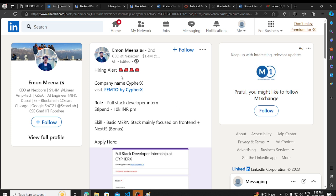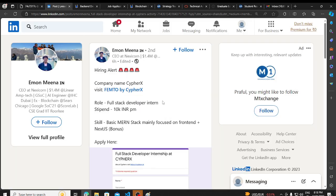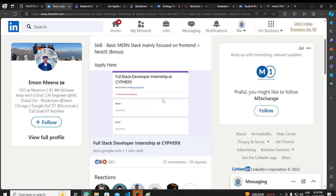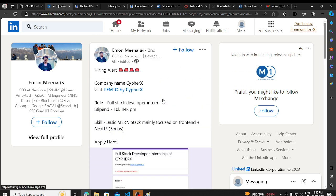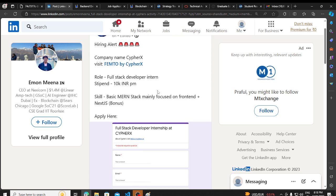CypherX has already added a lot of people in the group. They have made an assignment and a submission form. First of all, I want to thank you. Many people in the group are sharing their responses. So thank you to everyone. You are doing a good job with me, doing a lot of help. Thank you so much.